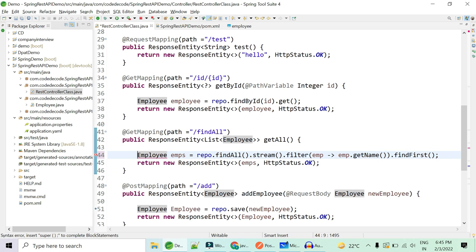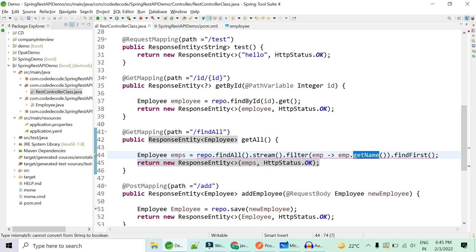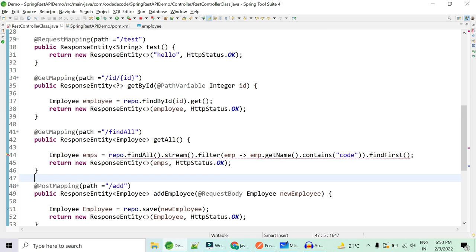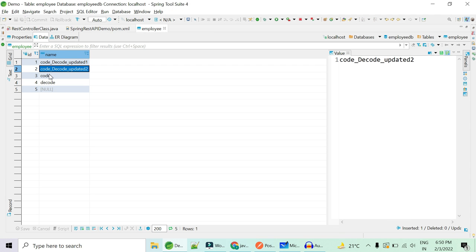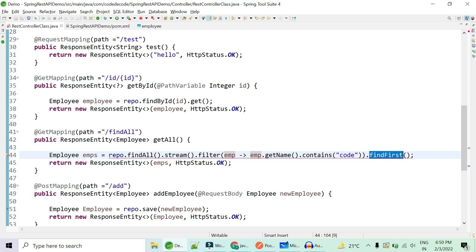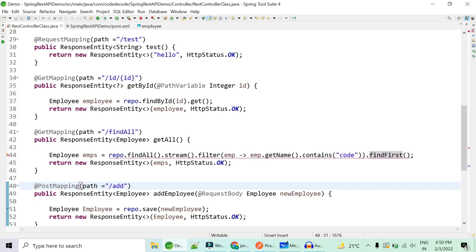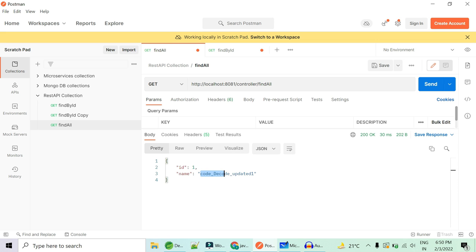Since `findFirst()` is a terminal operation it doesn't need any chaining — only one terminal operation is allowed. It is going to return just one employee, not a list. We filter for employees whose name contains 'code'. There were three names containing 'code': code decode updated one, updated two, and simple code. `findFirst()` returns an Optional, so we call `.get()` on it.